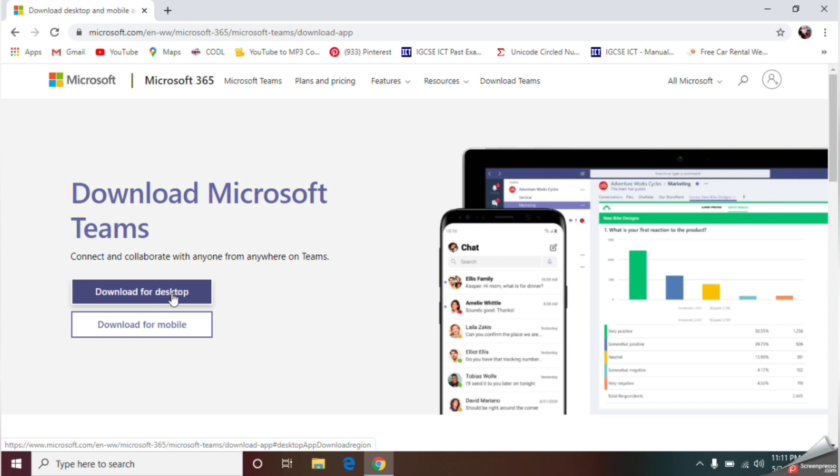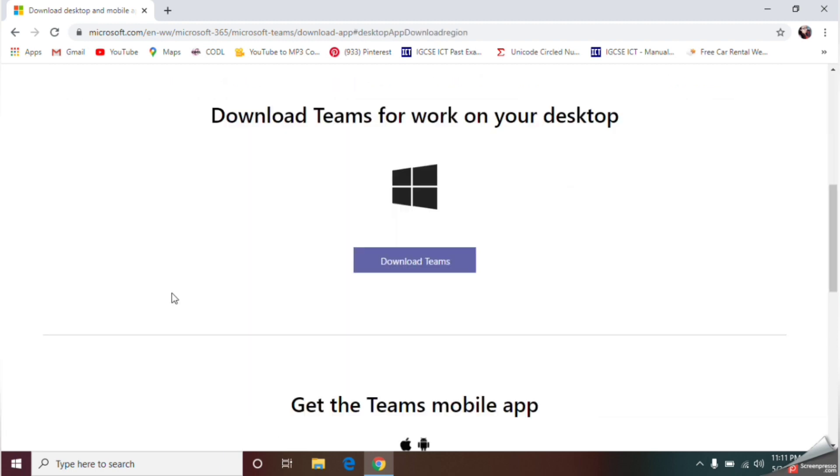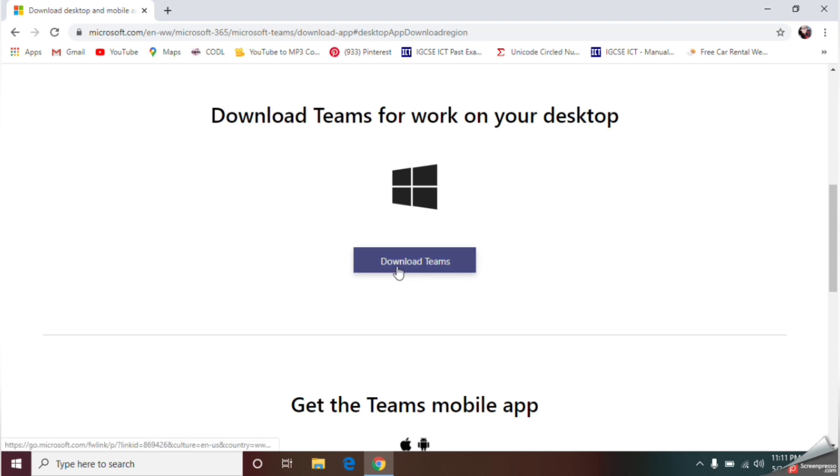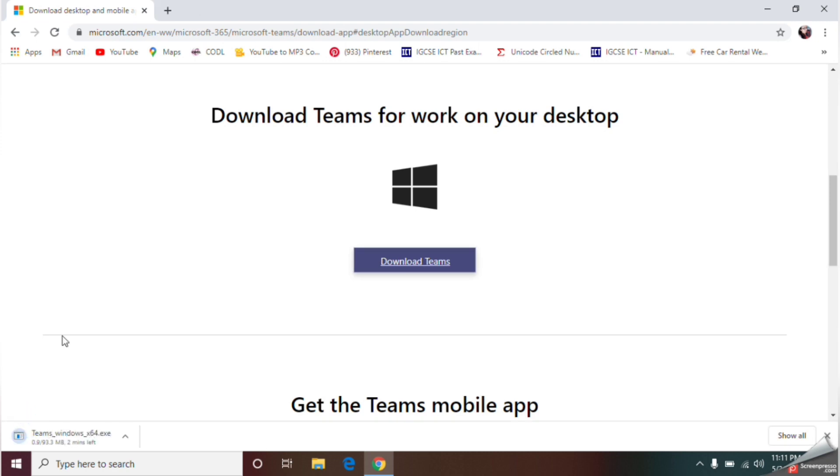From here you can give this option download Teams. Once you click this button, your downloading will be automatically started here.